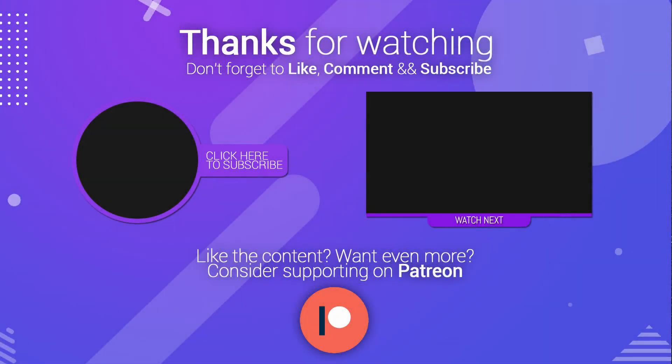Thanks for watching, guys. If you like the content, remember to subscribe to the channel for weekly Unity tutorials.